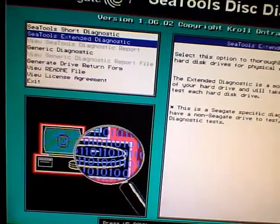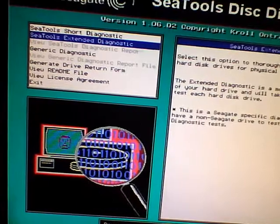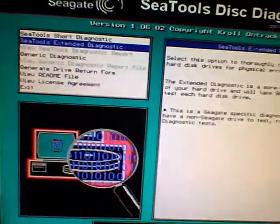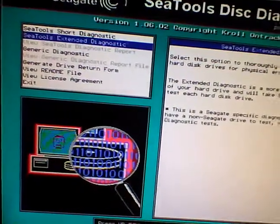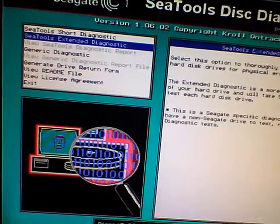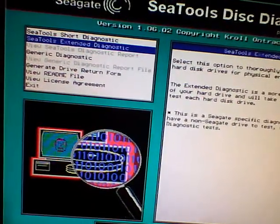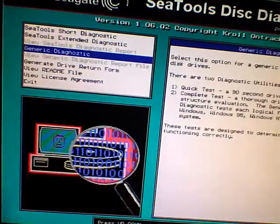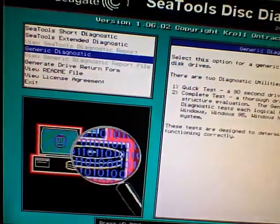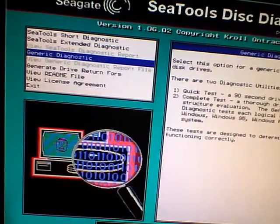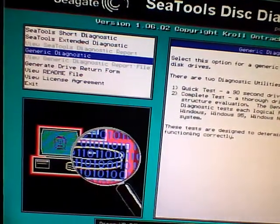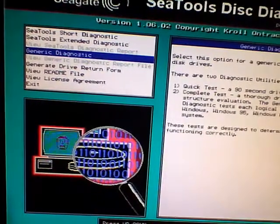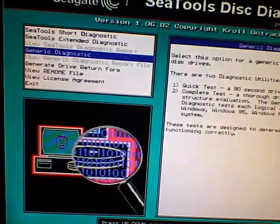For all the other hard drives, whether they're Maxtor, Western Digital, Hitachi, Toshiba, you want to use the generic diagnostics. So you just push the pull down arrow until you get to the generic diagnostics, and then you just press enter.